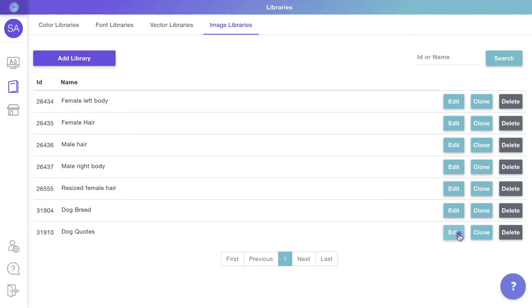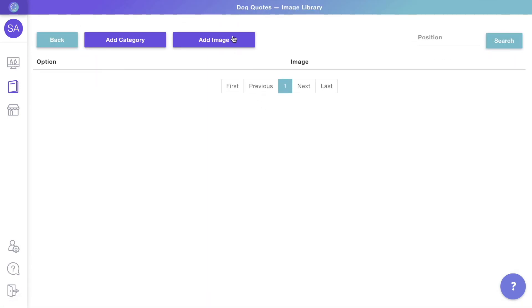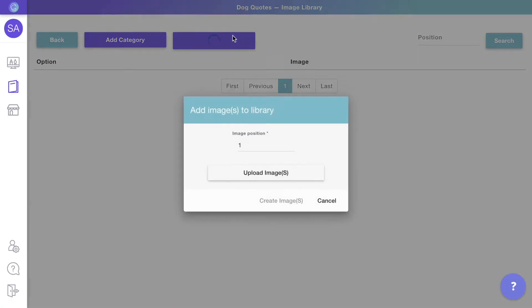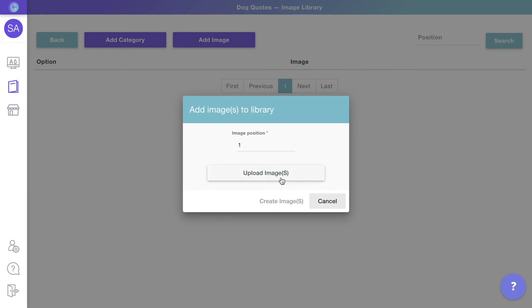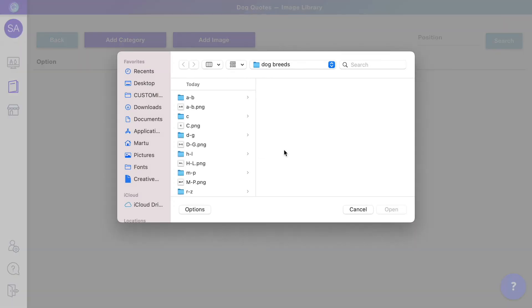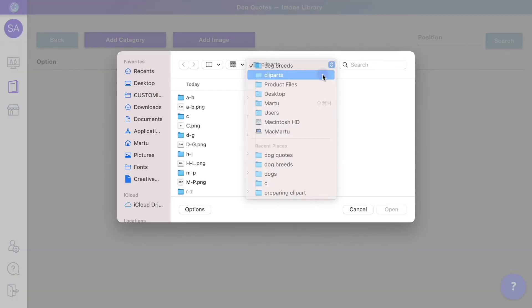In this example, the quote options won't have categories, so instead of adding categories, I will add the quotes cliparts right away.